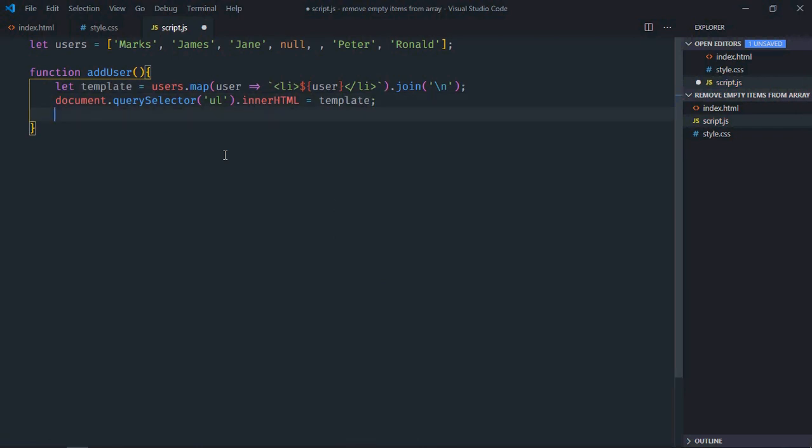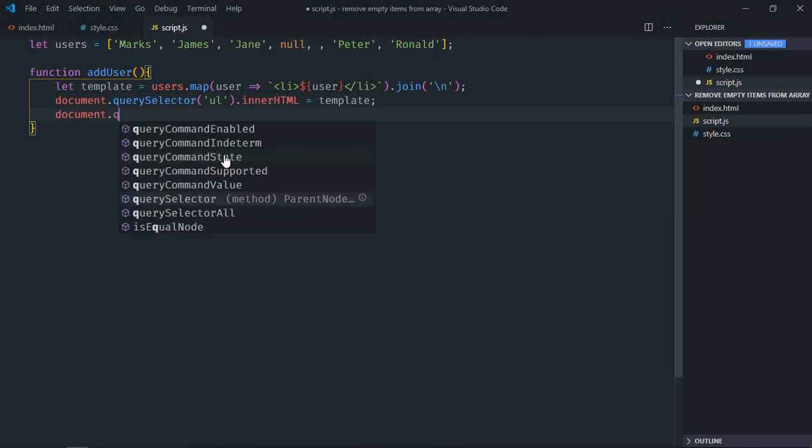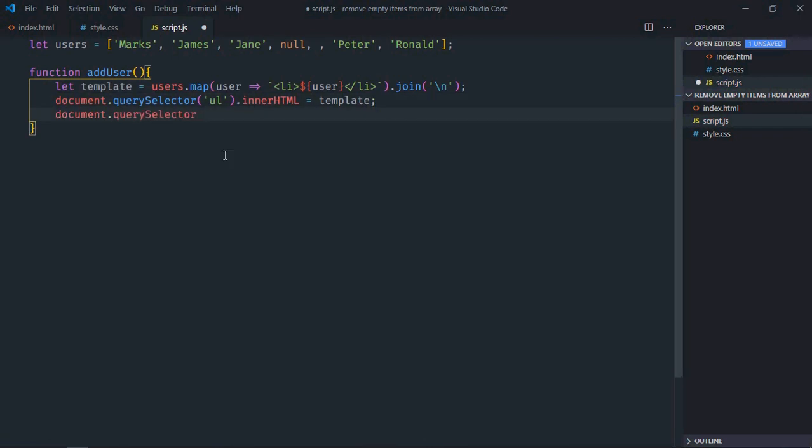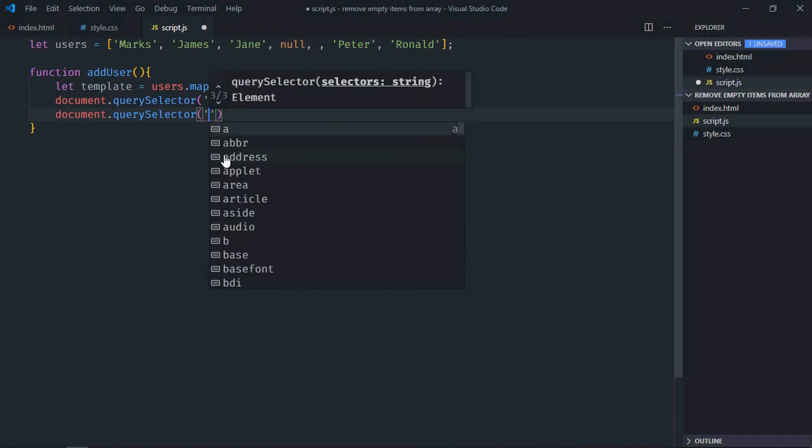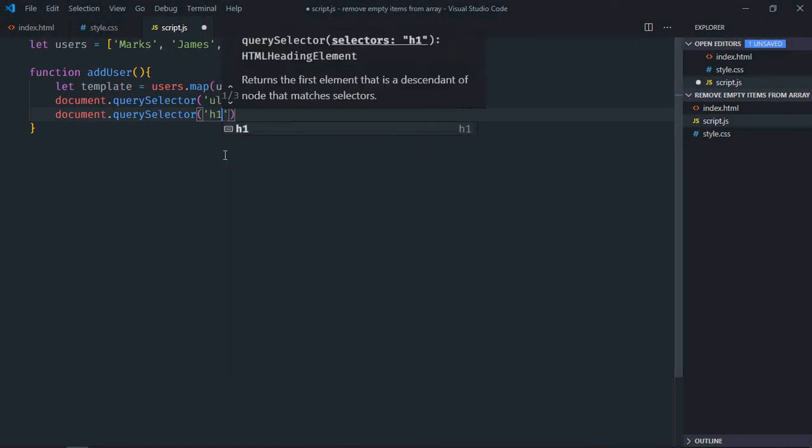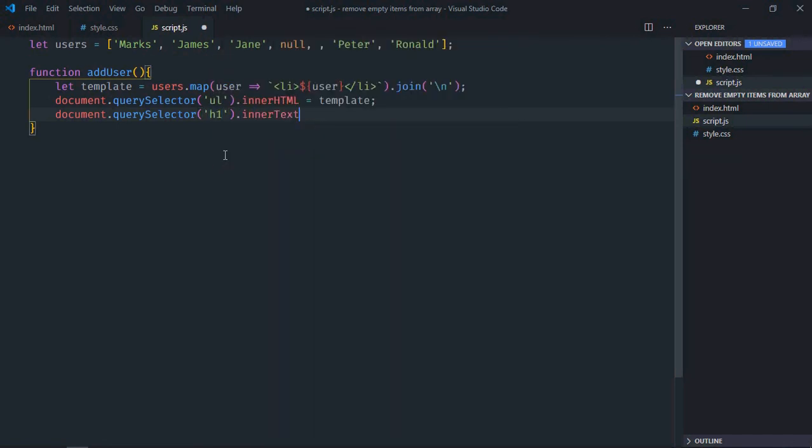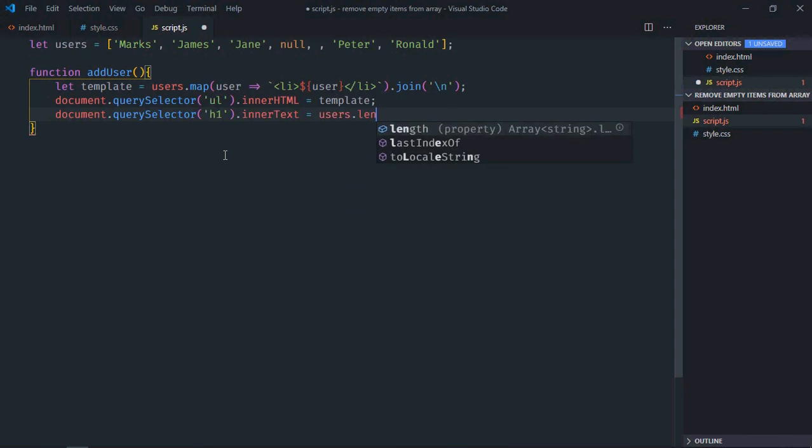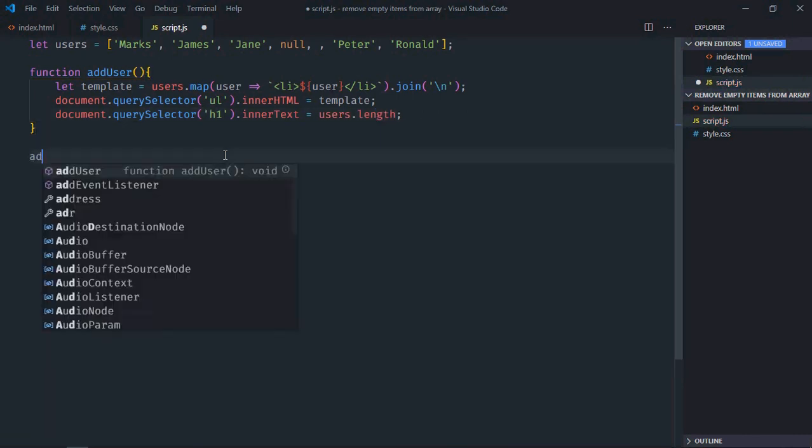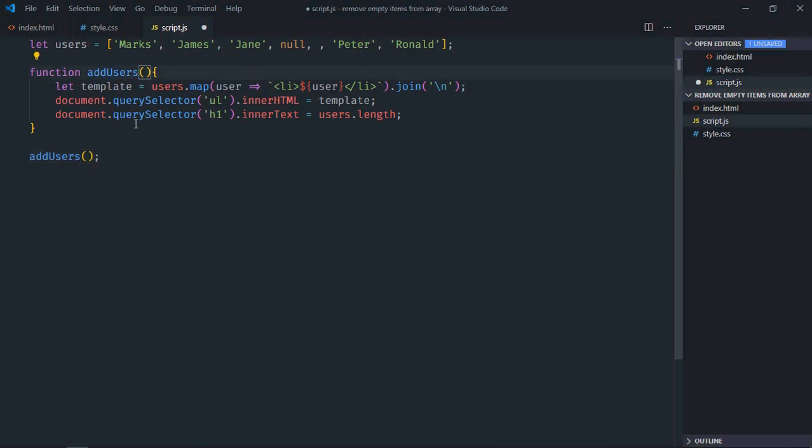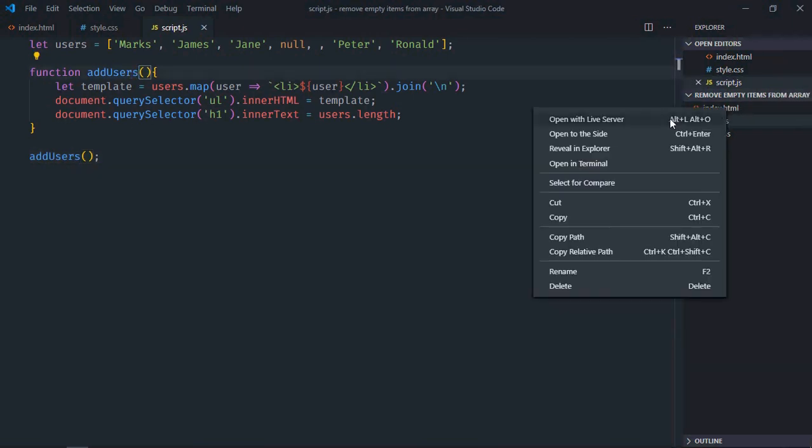Also we need length, so select h1 element and inner text will be equal to the length, users.length. Now let's call this function here, make it addUsers. Same goes here, save it, open this file in the browser.